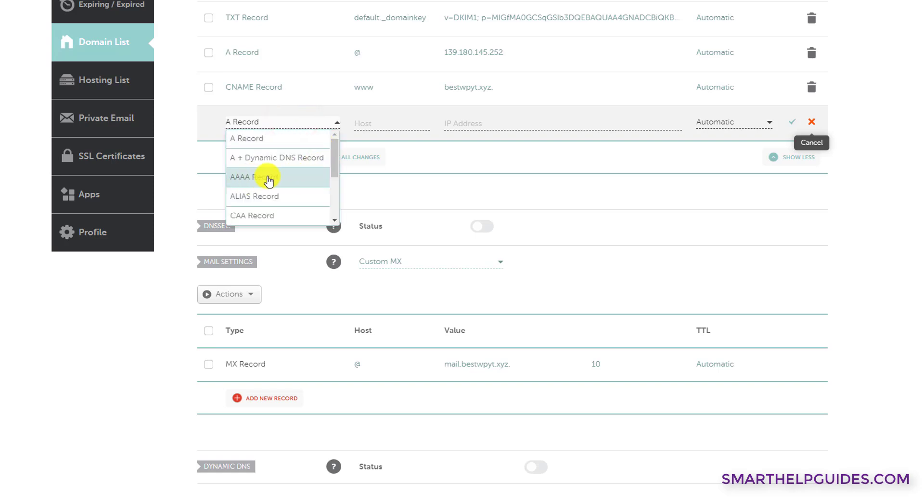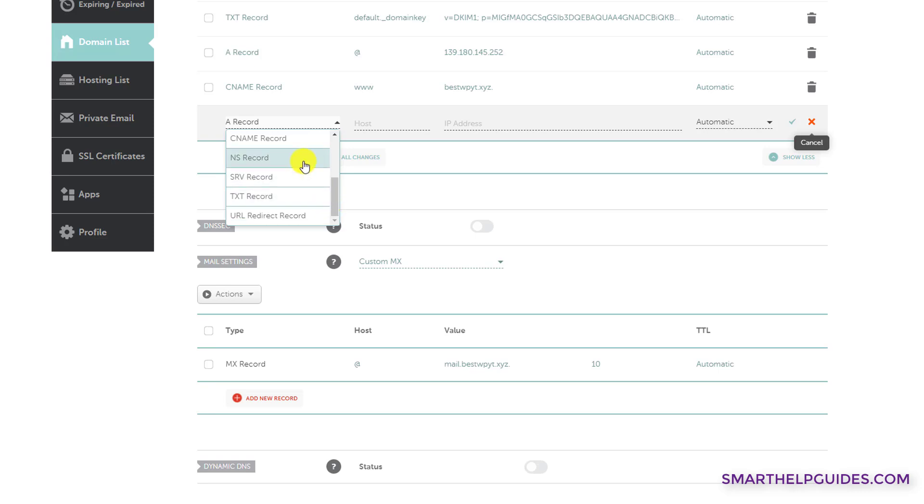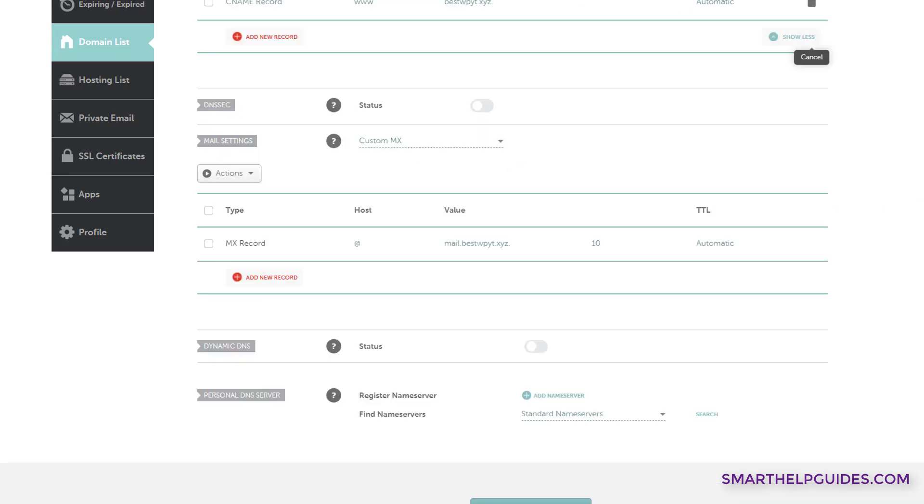For example, this record here will be used for IPv6 addresses. Just like for IPv4 address, we use the simple A record. For IPv6, we will use this record. And then there are other records also. So depending on the record required, you can use the same process and create that.